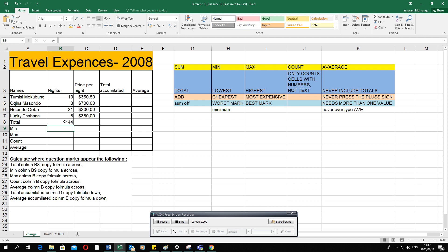When you stand on a cell where you typed a number manually, the formula bar shows only that number — for example 44. But when you stand on cell B8 where you calculated using a formula, it shows you the formula used to get 44. When marking, what's important is how you got the answer, not just the answer itself.